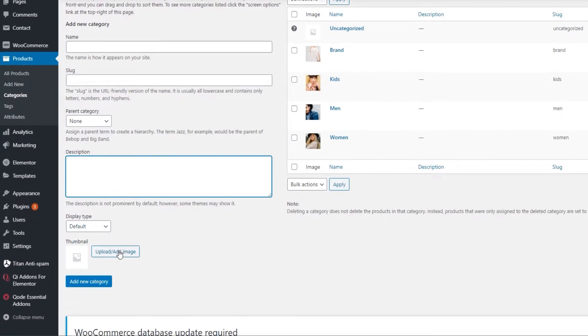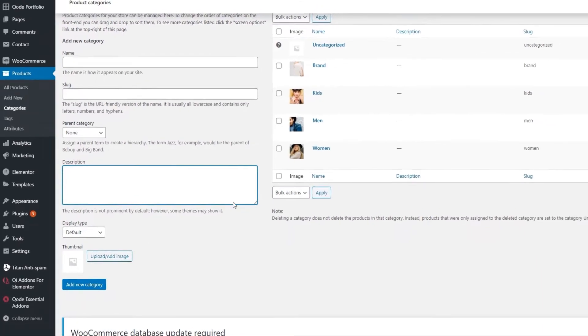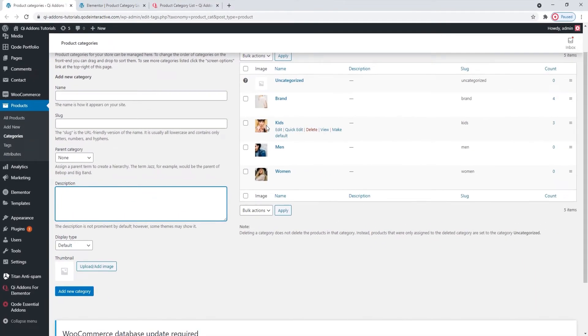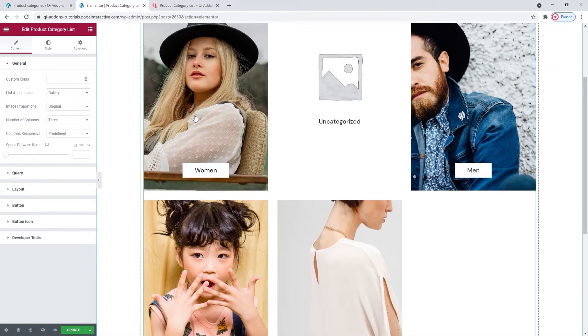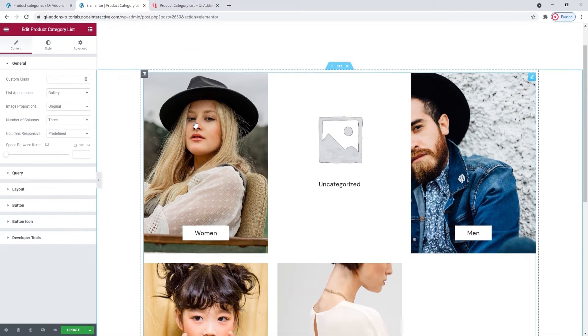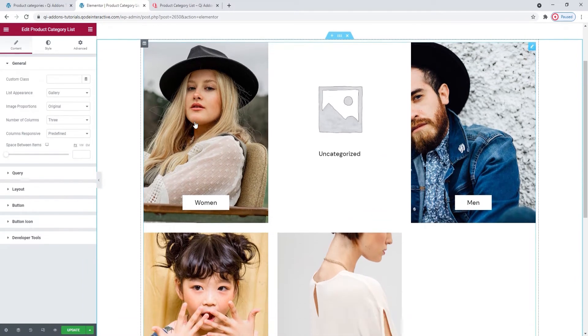Then you can upload an image that would represent the category, like a featured image. Then hit the Add New Category button at the bottom and your new category with its image will be displayed in this list. And when you refresh the page, it will appear in this list as well.